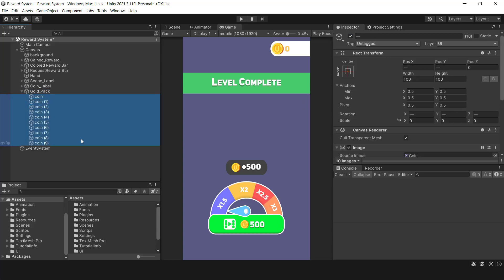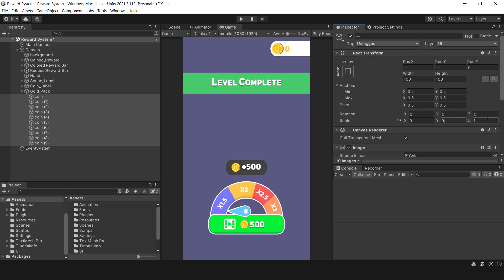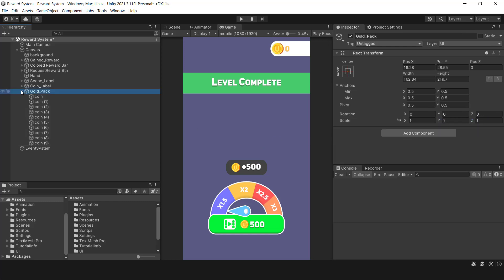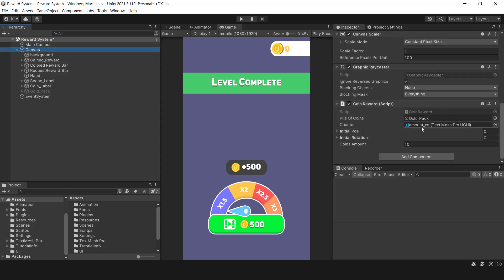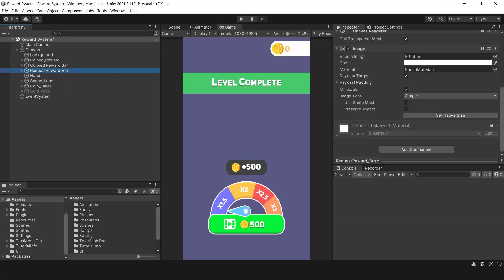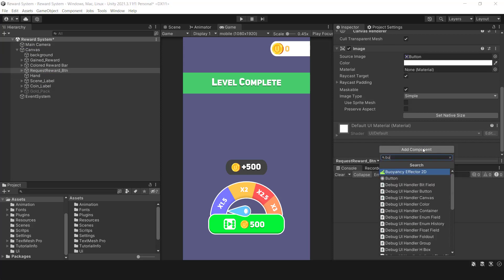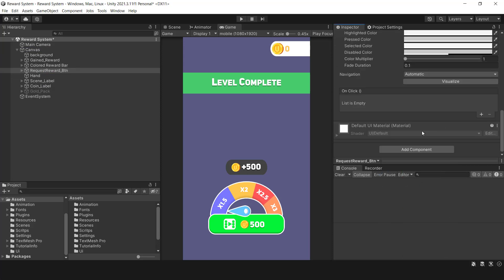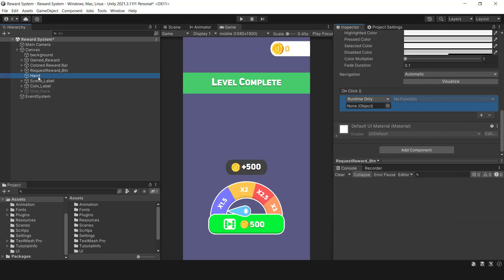I've already added the coin animation. If you want to learn it, click on this link. To display the reward animation, I will add the get reward method to the green button, which calls the count coins method.